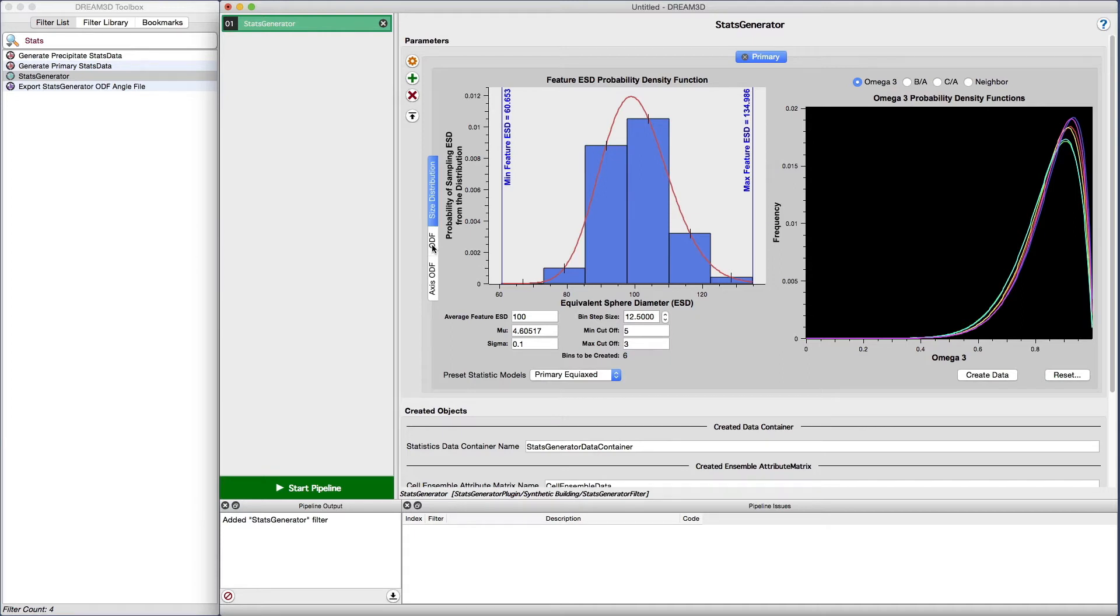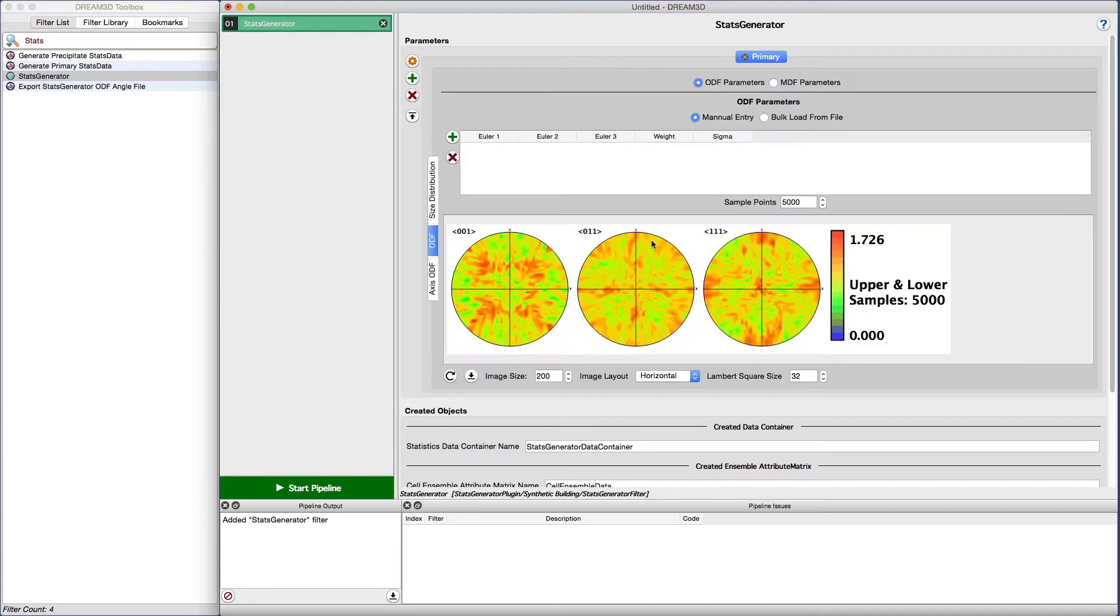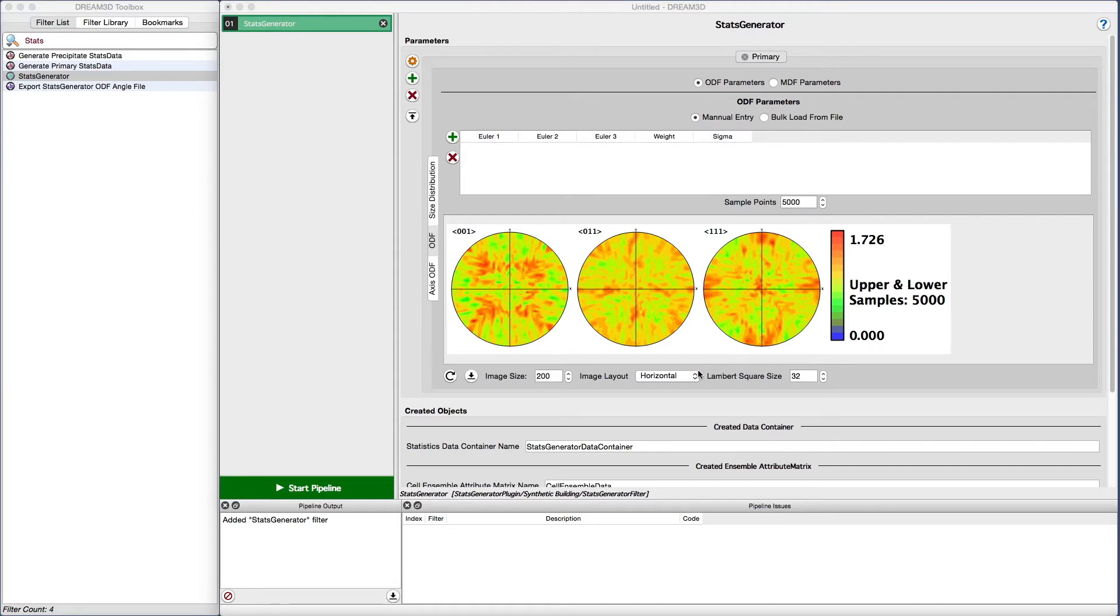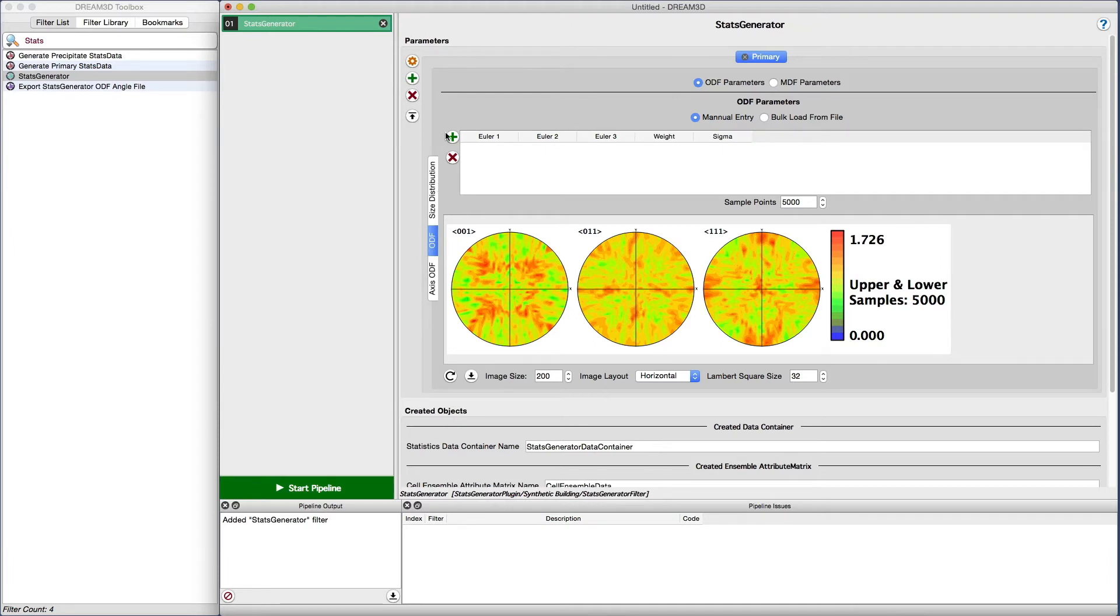Moving on to the crystallographic statistics, the first area is the ODF tab. Clicking on this tab will show you an area to enter specific texture values in the resulting pole figure. The initial pole figure shows a random distribution of orientations as evidenced by the scale only having a max value of around 1.8 to 2.